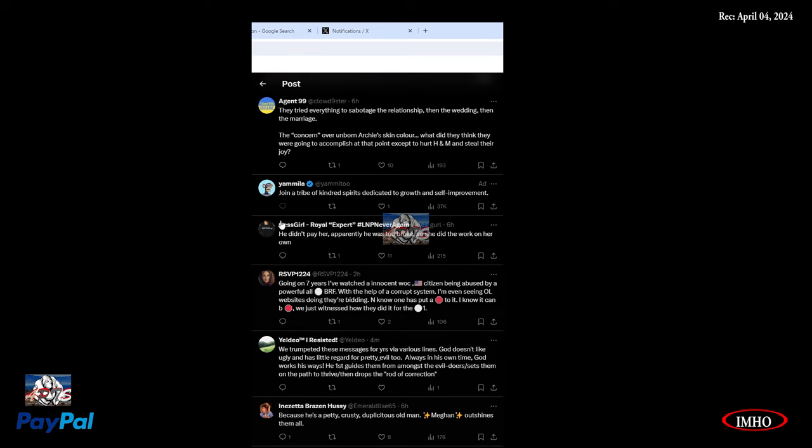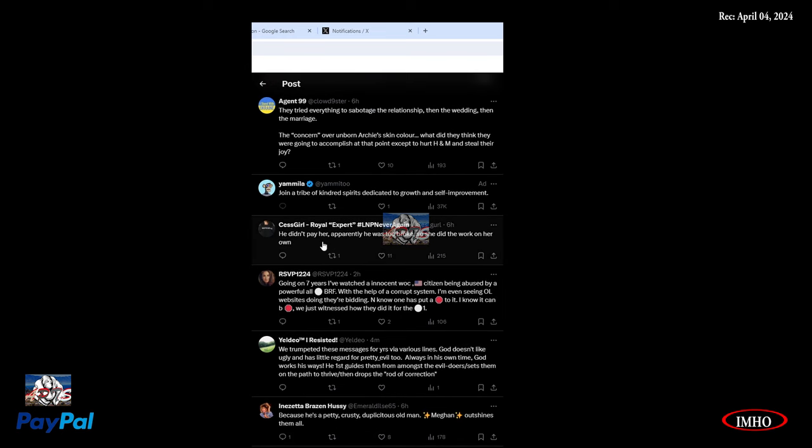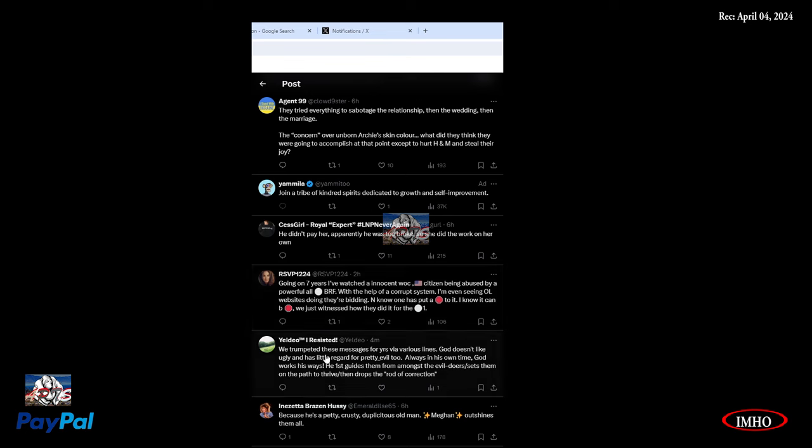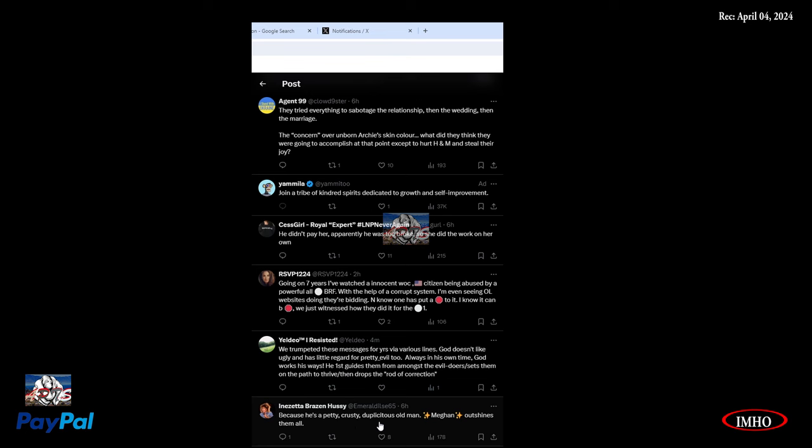Going on seven years, I've watched an innocent woman of color, American citizen, being abused by a powerful all-white British royal family with the help of a corrupt system. I'm even seeing online websites doing their bidding and no one has put a stop to it. I know it can be stopped. We just witnessed how they did it for the white one. We trumped these messages for years. God doesn't like ugly and has little regard for pretty evil too. Always in his own time, God works his way. He's first guided them from amongst the evildoers and set them on the path to thrive. Meghan outshines them all.